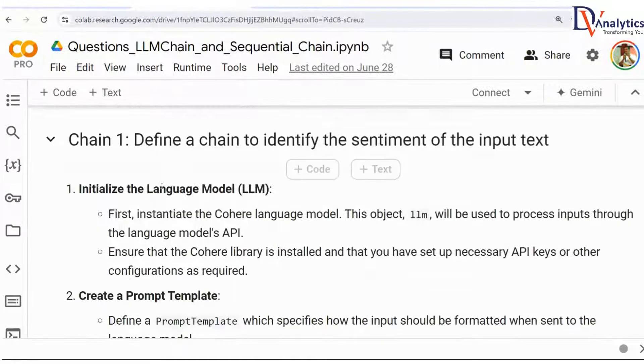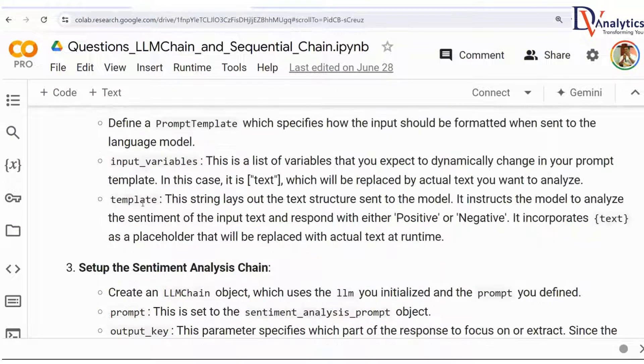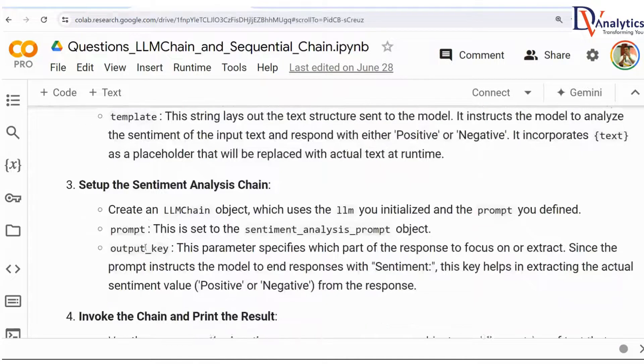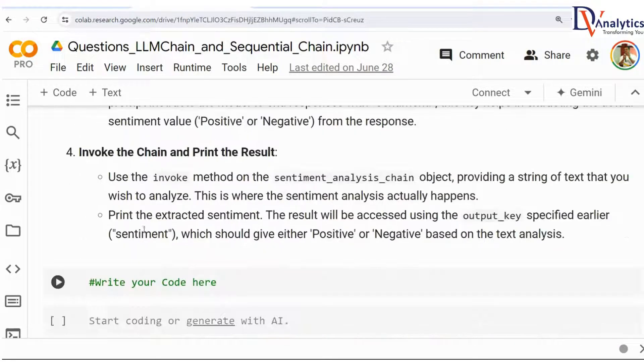So chain one: define a chain, initialize the large language model, create a prompt template, and then set up the sentiment analysis chain.